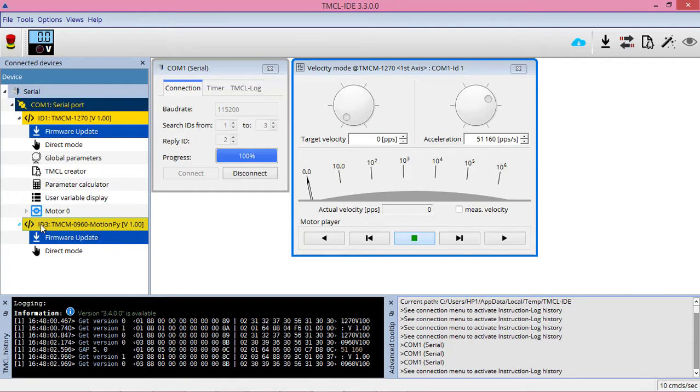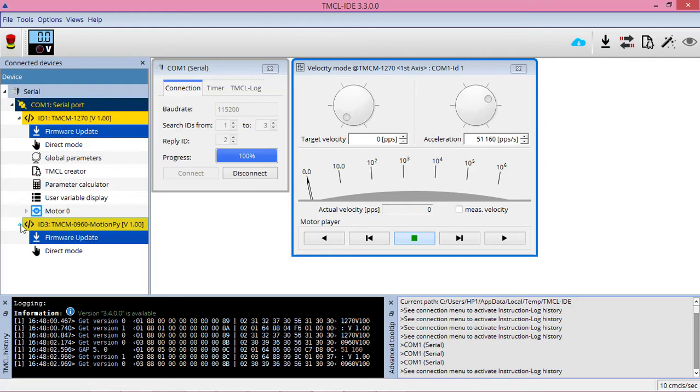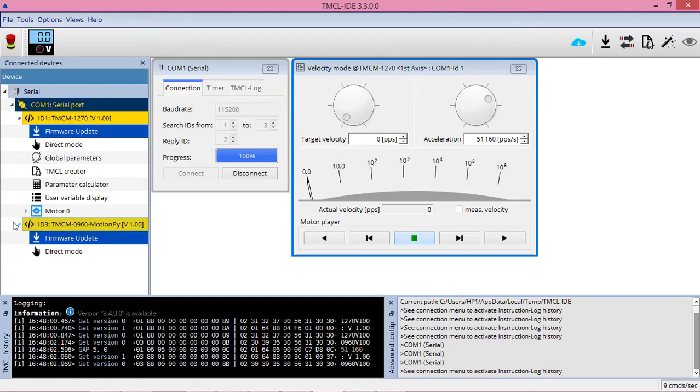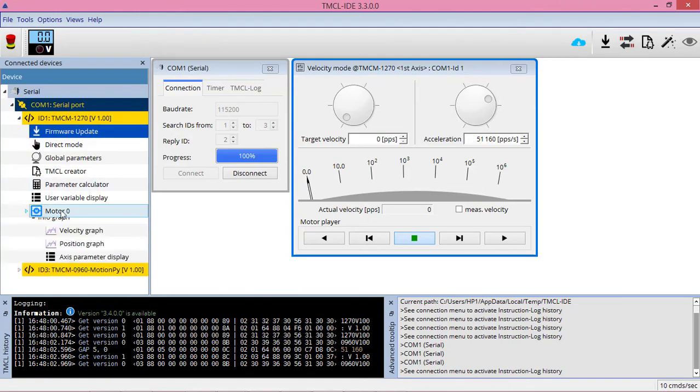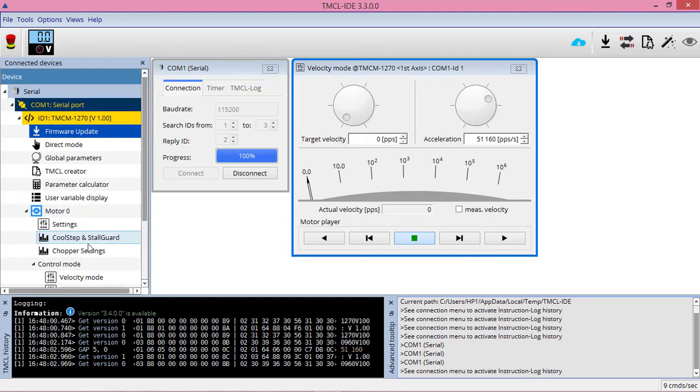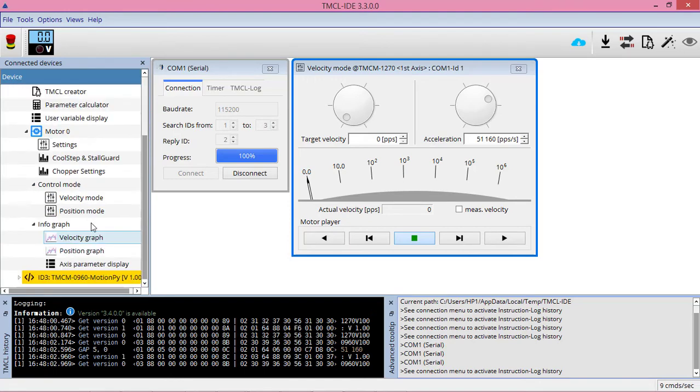As we are not using the motion pipe board for any other specific purpose rather than bridging it between the motor and PC, let's close that. Expanding over the motor tab, we do have the motor initialized. Going to the velocity graph.